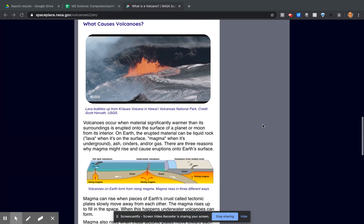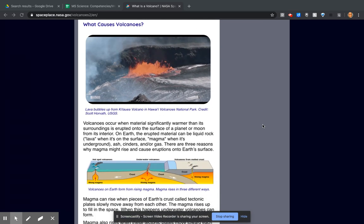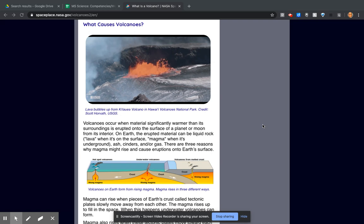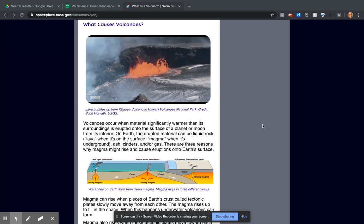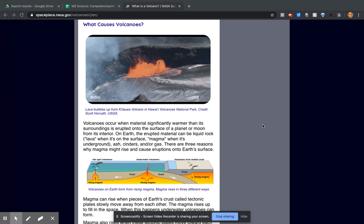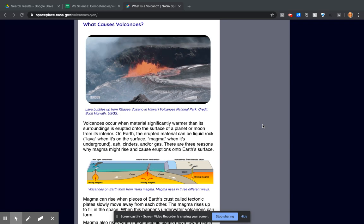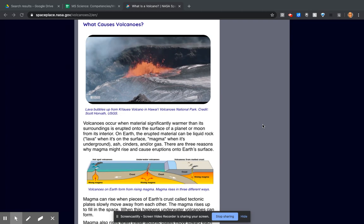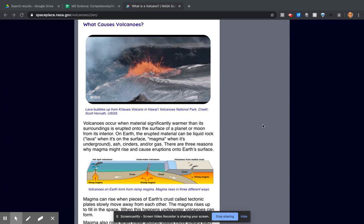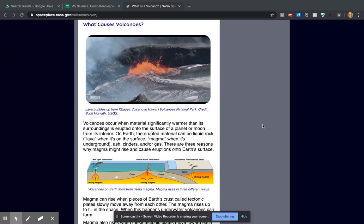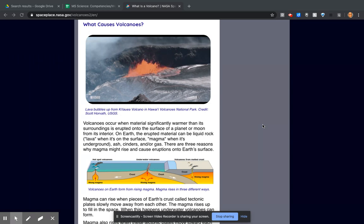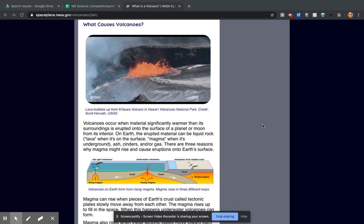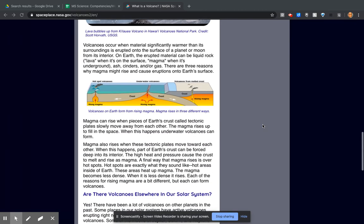What causes volcanoes? Volcanoes occur when material significantly warmer than its surroundings is erupted onto the surface of a planet or moon from its interior. On Earth, the erupted material can be liquid rock, lava when it's on the surface or magma when it's underground, ash, cinders, and/or gas. There are three reasons why magma might rise and cause eruptions on Earth's surface.